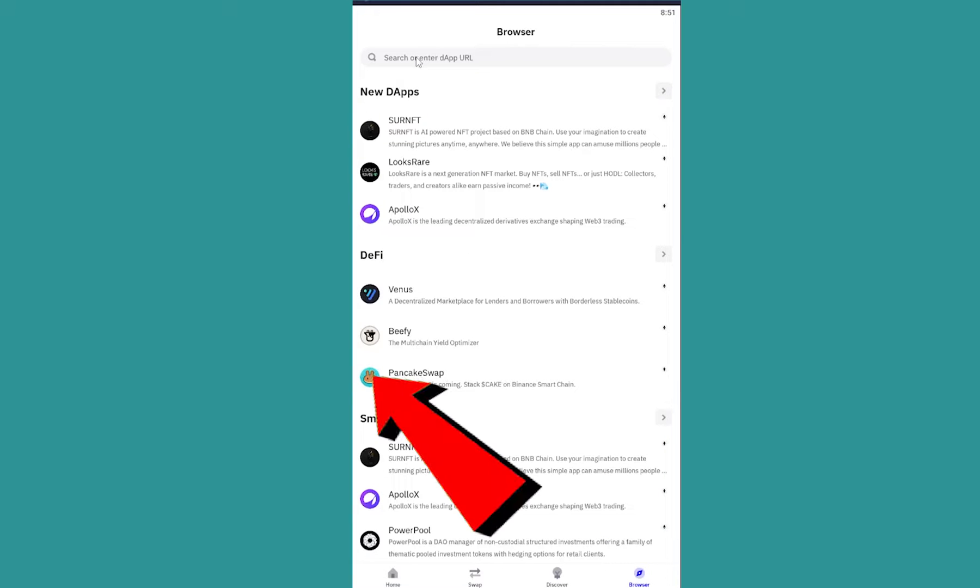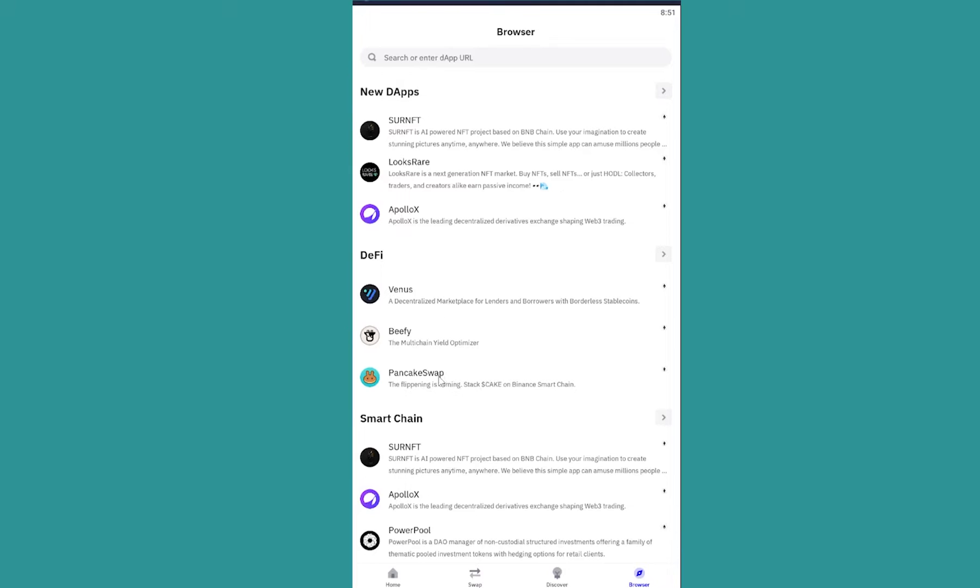If you don't see it, you can always search for PancakeSwap. But I see it here, so I will click on it and it'll take me to the website of PancakeSwap.